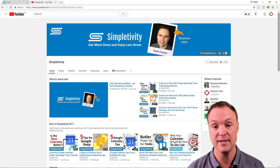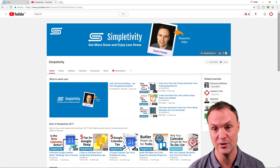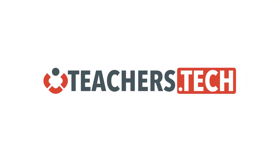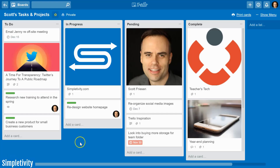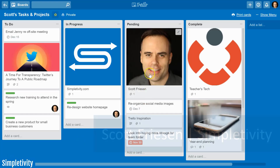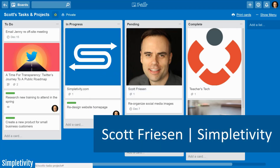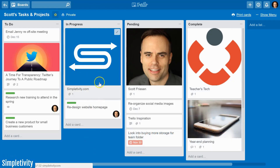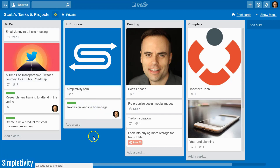Let's get started on this great video. This week I have Scott Friesen presenting five tips for teachers in Trello. Hello everyone, Scott Friesen here from Simpletivity. I want to thank Jamie for having me today on the Teacher's Tech channel. I've been a longtime fan of Teacher's Tech and really appreciate how Jamie shows us new tips and new techniques for getting the most out of our online applications.